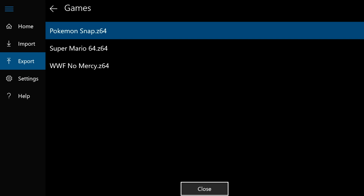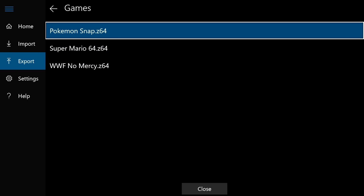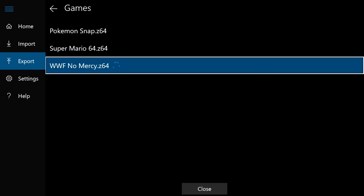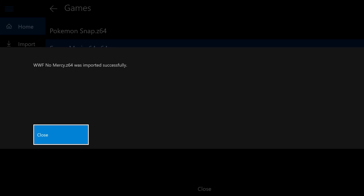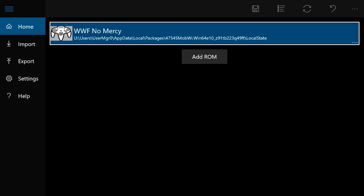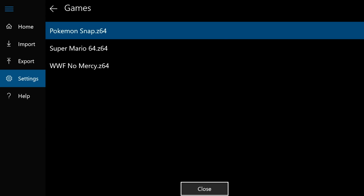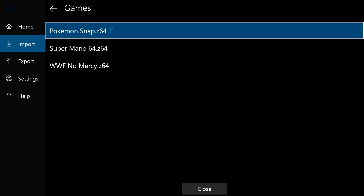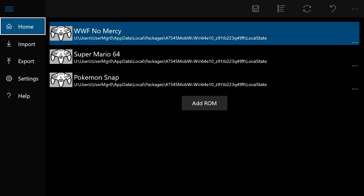We're going to go to Games, and here we can see our three games. I'm actually going to start with WWF No Mercy — you just click on it, and what it's going to do is download it to local storage and import it into your library. We can see that it was imported successfully. We have WWF No Mercy. I'm going to go ahead and add the other two real quick. Okay, we now have our three games imported.